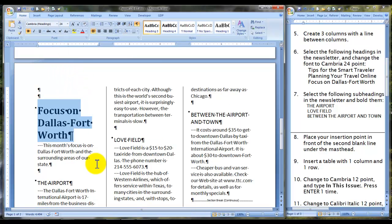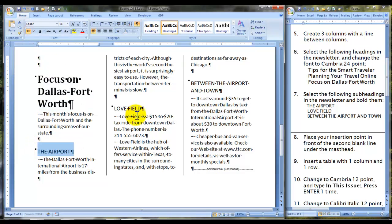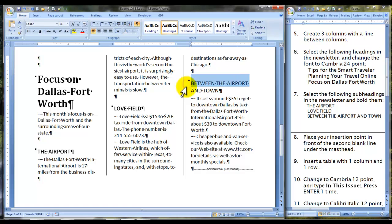Now onto step seven: select the following subheadings in the newsletter and bold them. 'The Airport' — bold. 'Love Field' — you can apply bold in several places as you've just seen, or you can simply click on the keyboard Control+B.